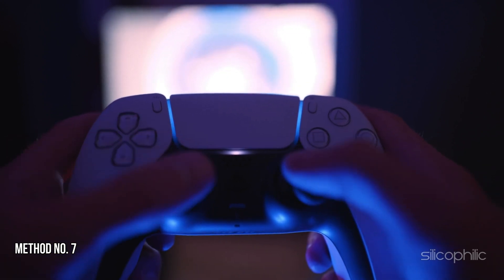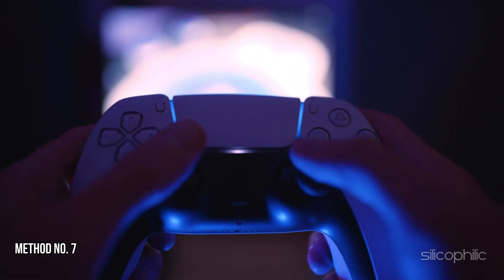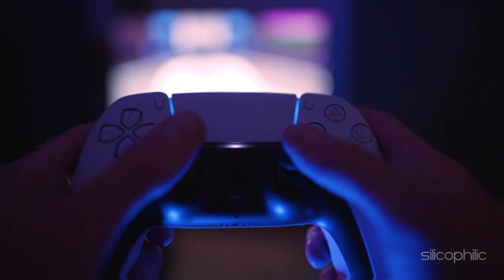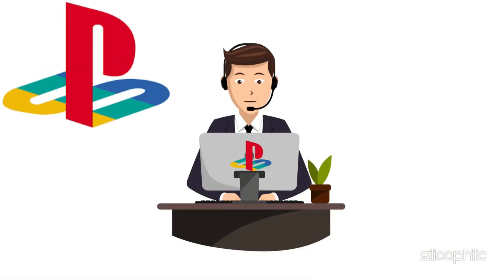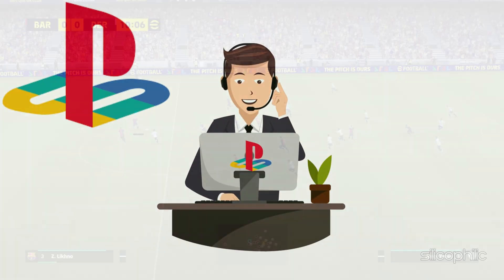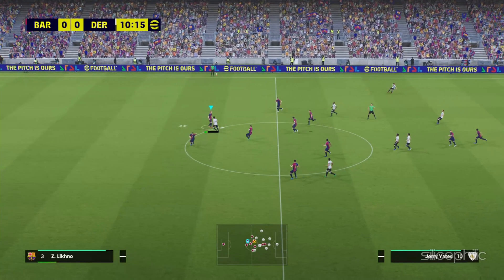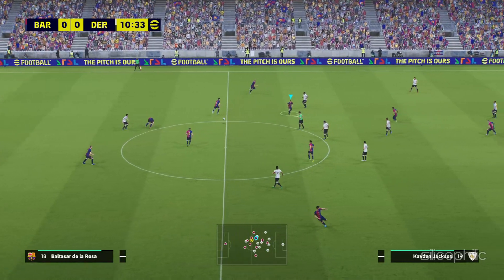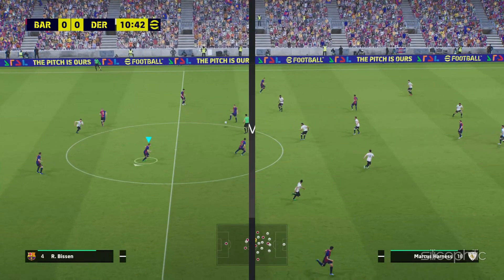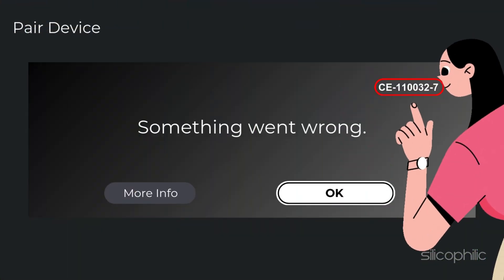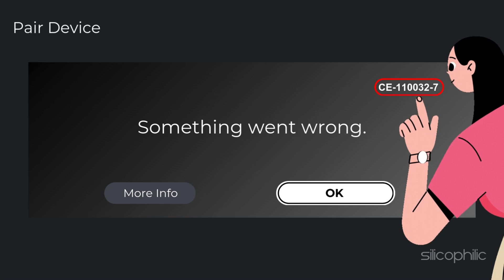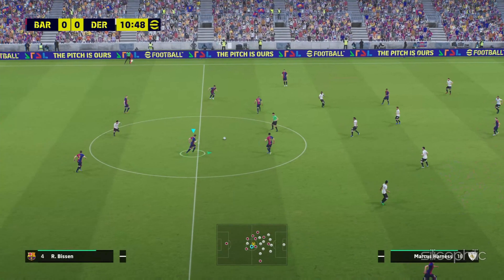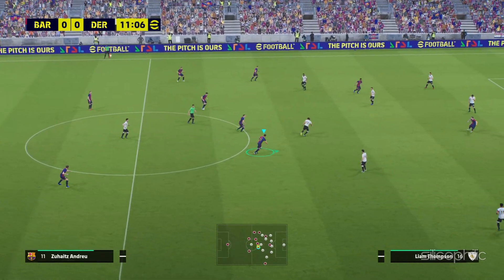Method 7: Contact PlayStation Support. If the error persists, reach out to the PlayStation Support page — visit their website or call them for further assistance. And there you have it: the methods to fix the issue when you are experiencing error CE-110032-7 on PS5. We hope one of these methods has worked for you.